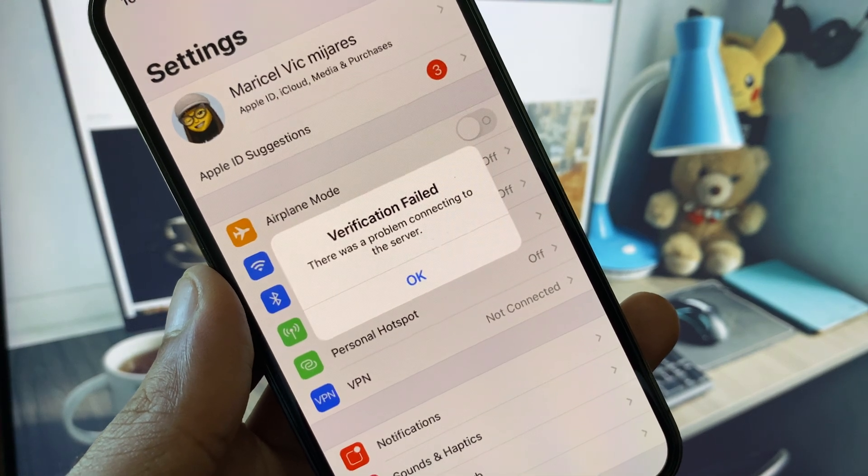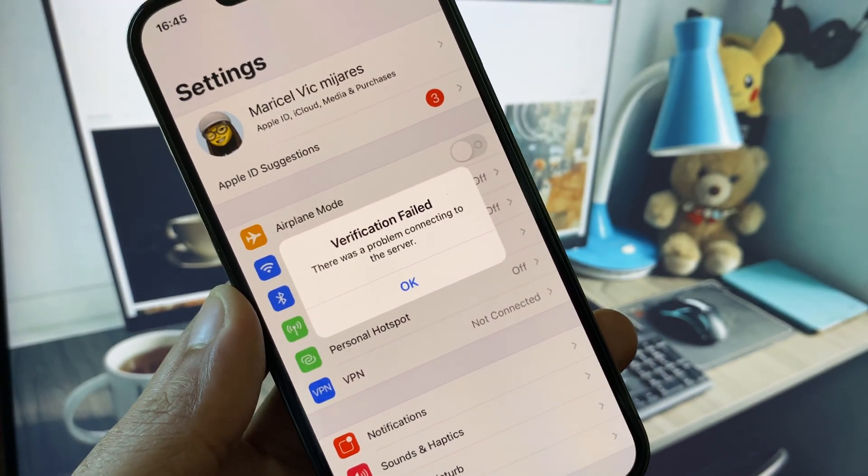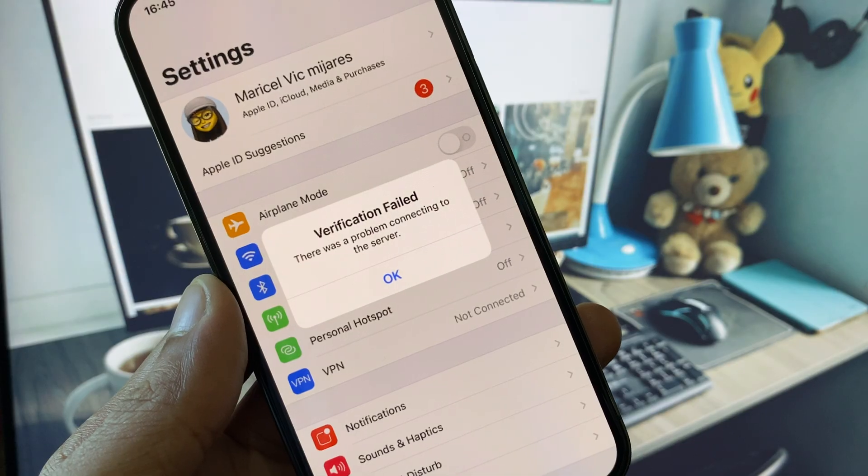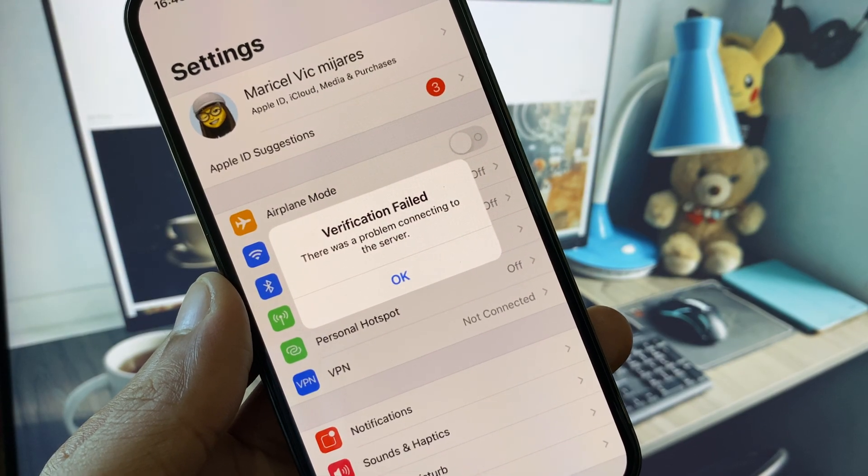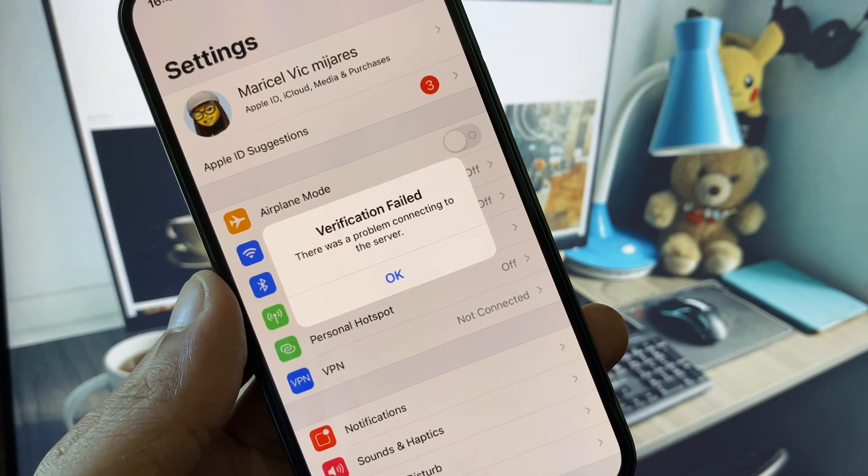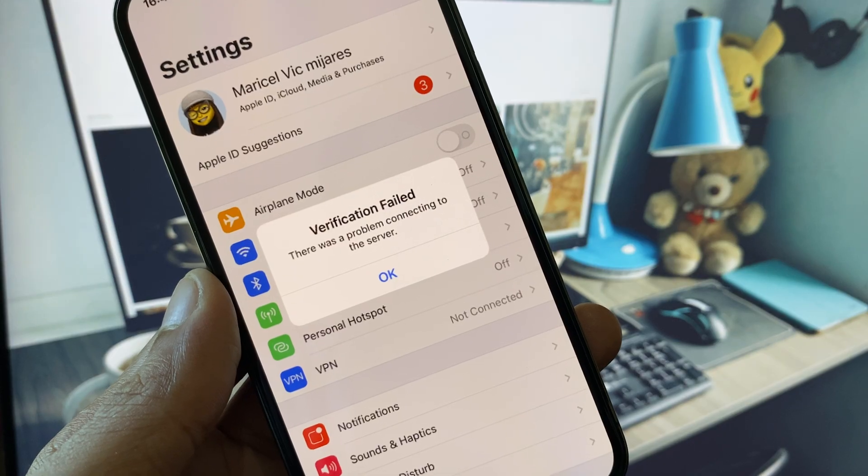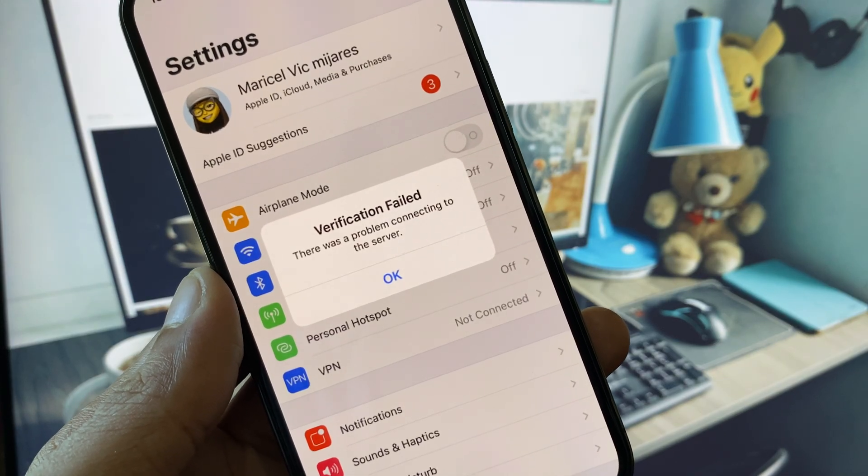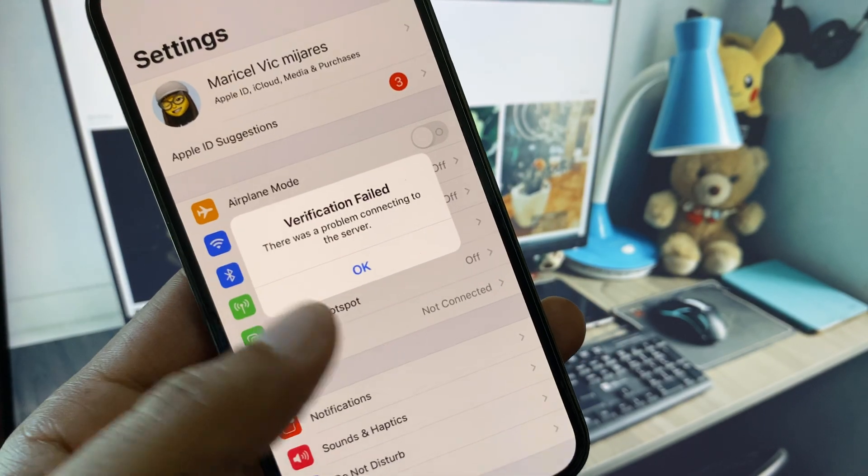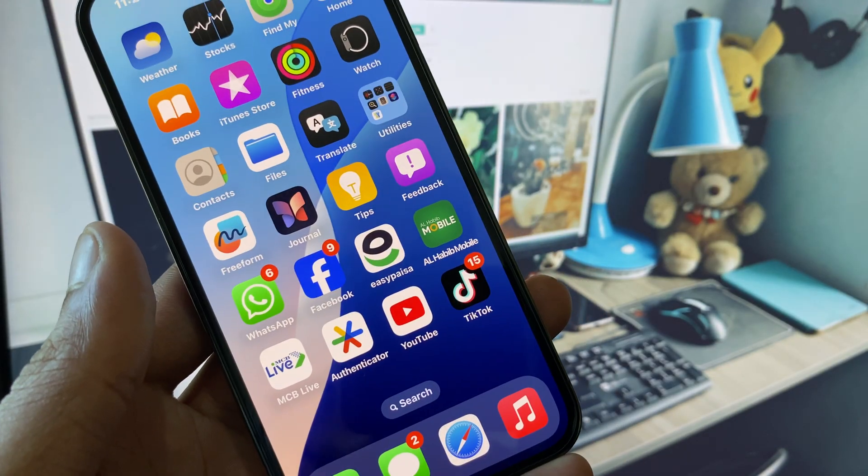Hi guys, welcome back to my YouTube channel. In this video I will show you how to fix verification failed on iPhone. If you are using iPhone, iPad, or other iOS device and when you try to do any activity on your Apple ID, you will see that verification failed problem. I will help you fix this.